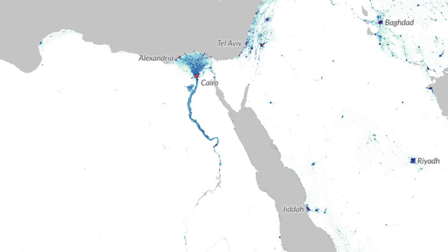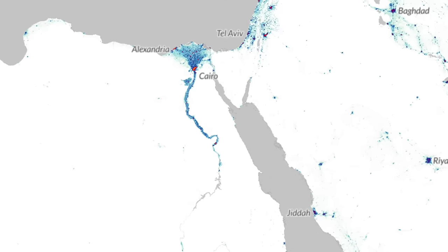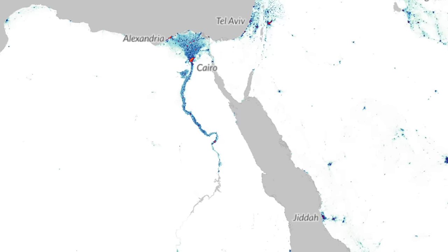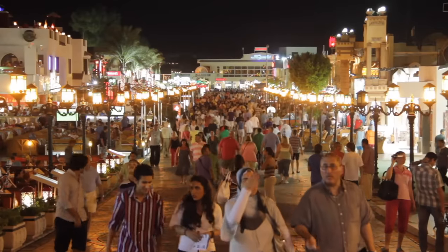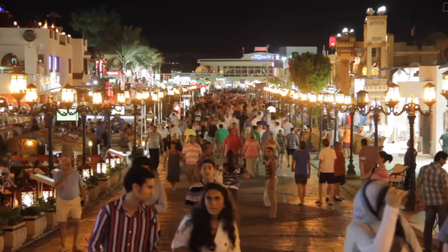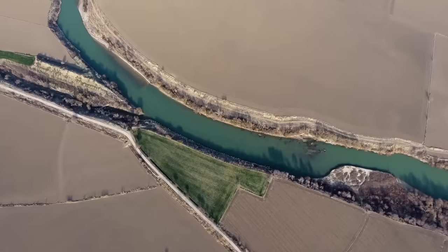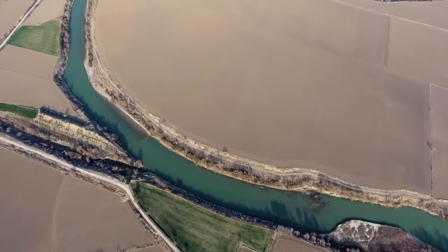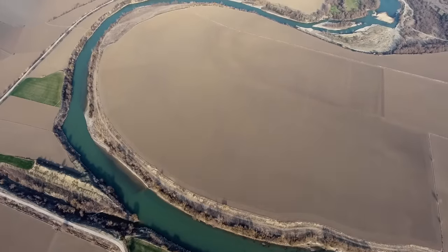The majority of Egypt's population is concentrated along the River Nile and its delta, as these regions provide fertile land for agriculture and access to water resources. An unbelievable 95% of the country's 110 million or so population live within just a few kilometres of the Nile and its delta. The Nile River was considered the source of life by the ancient Egyptians and played a vital role in the country's history and rich culture.